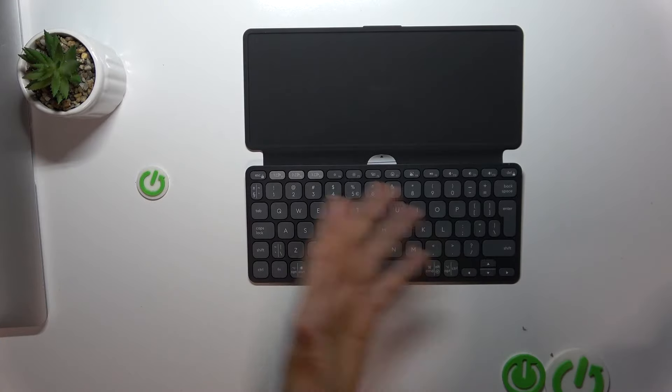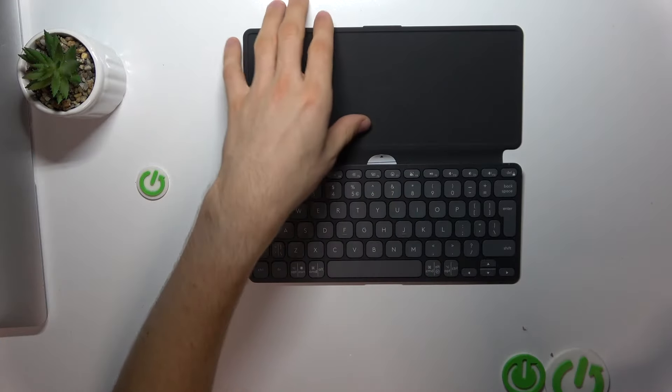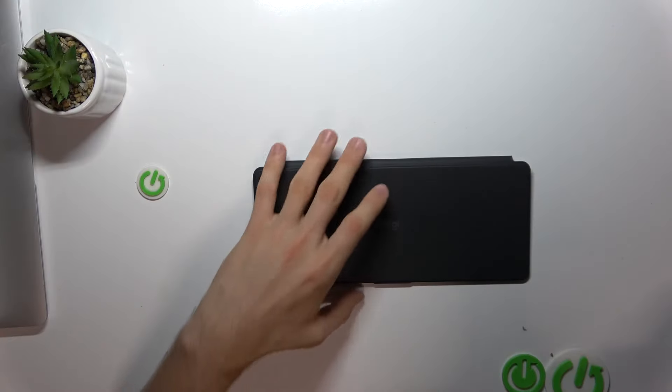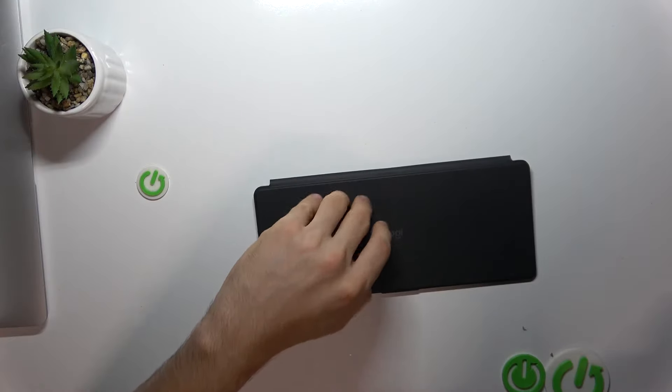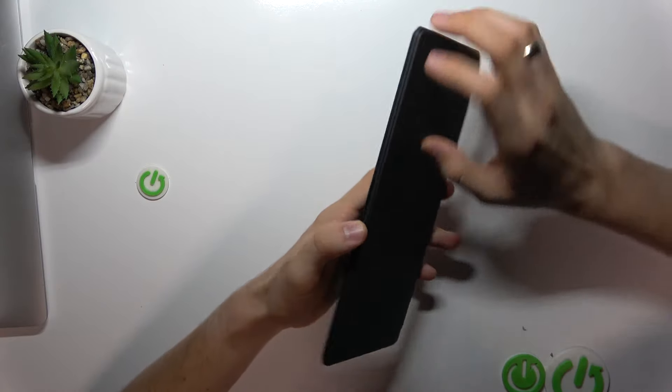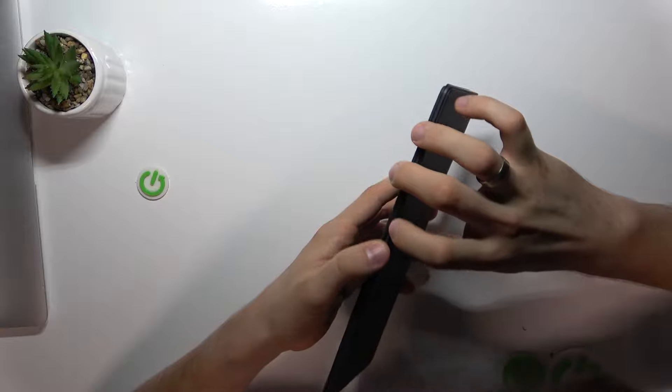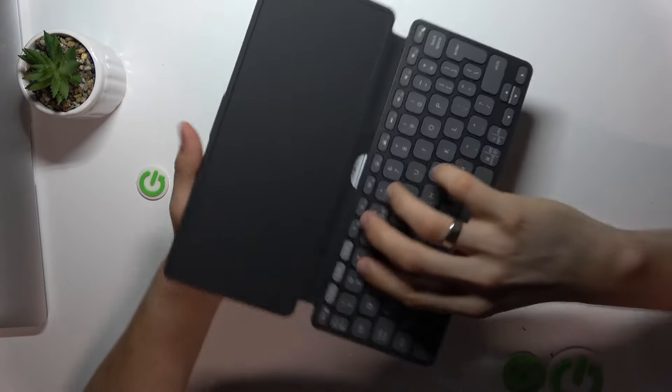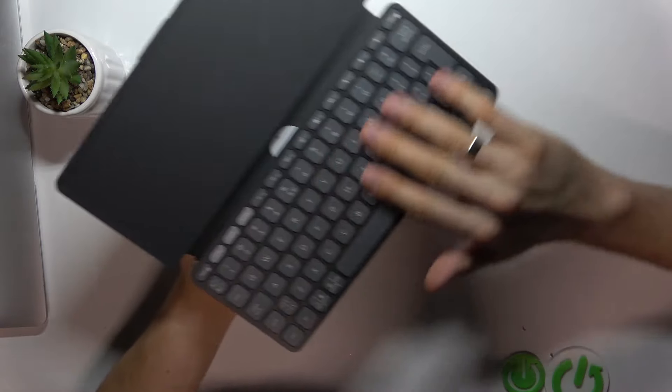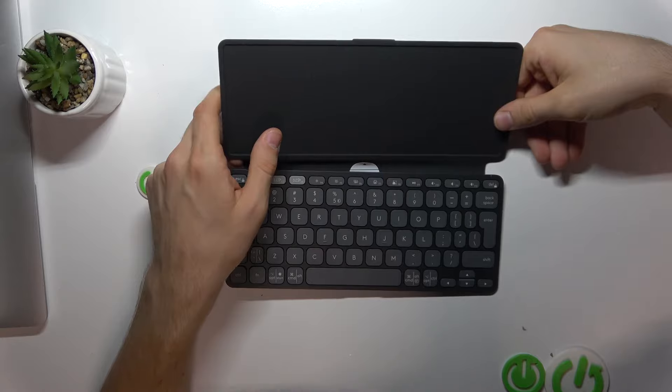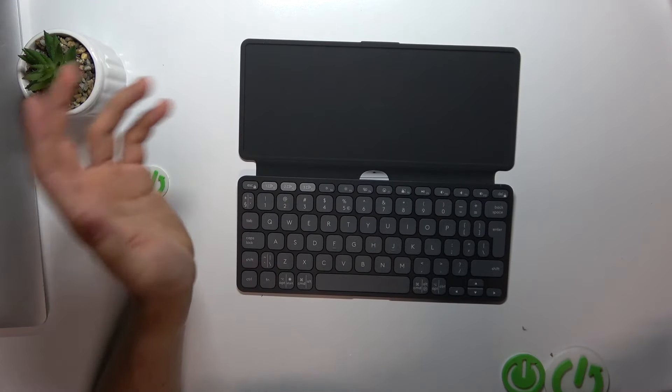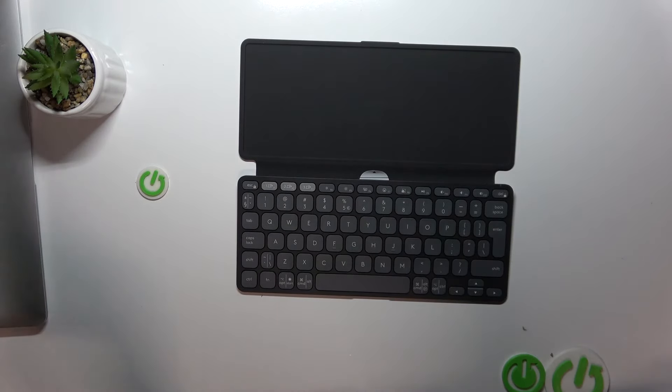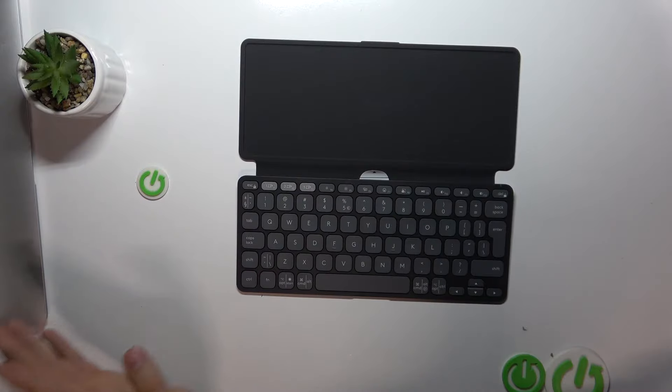This is the only thing we have for durability—we have no water protection or anything like that. So there you have it. The Logitech Keys to Go 2 is an excellent choice for anyone looking for a portable, durable, and versatile keyboard.